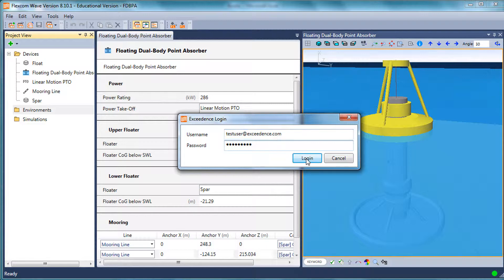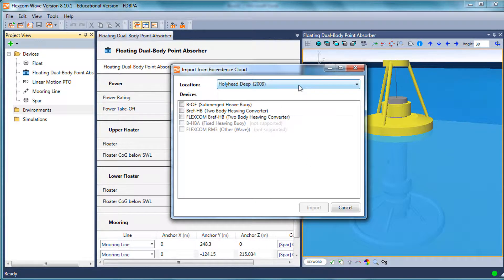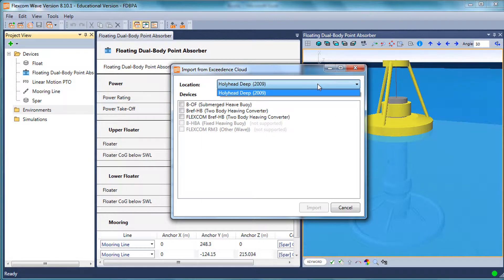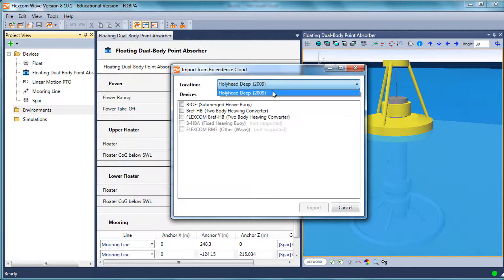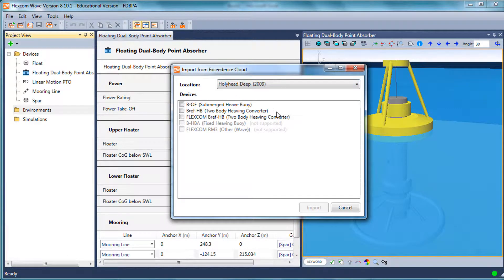it should allow me to log on to Exceedance cloud services. This is just a temporary account that I have with Exceedance at the moment. There's one wave resource location here at Hollyhead. But with full login credentials, there'll be many locations with quite a large geographical spread.